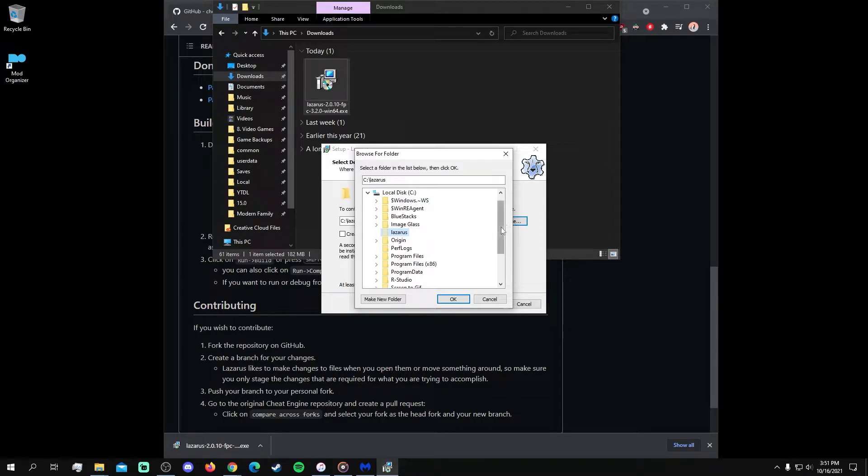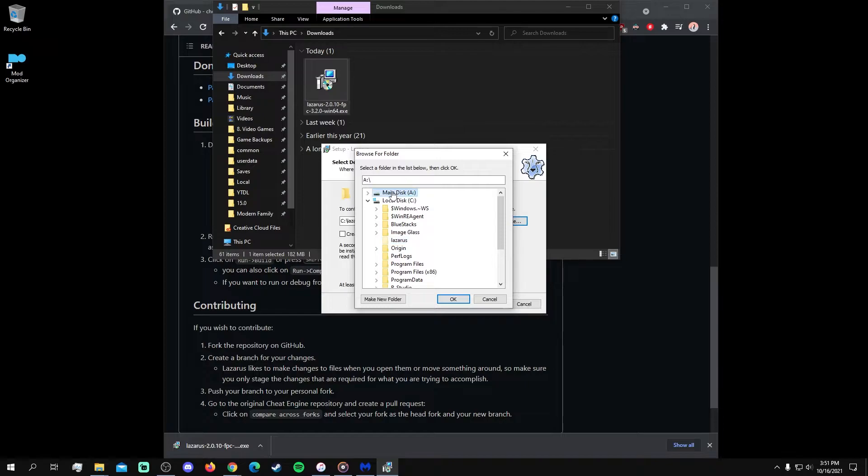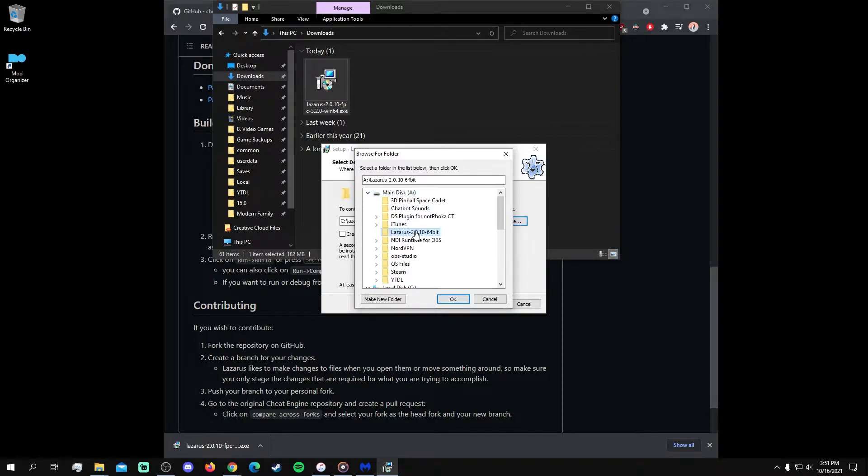For my installation, I chose a drive other than my operating system's C drive, but you can leave it at the default C drive destination, especially if that's the only drive you have.